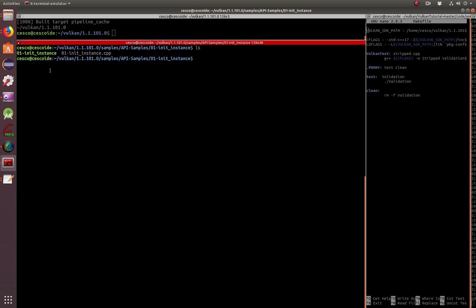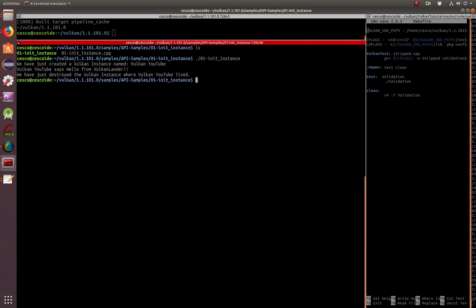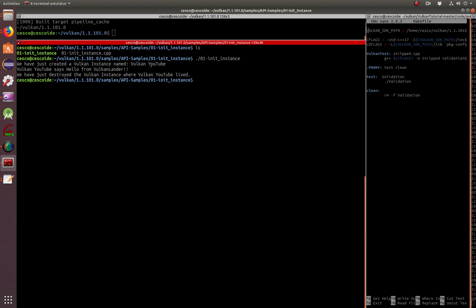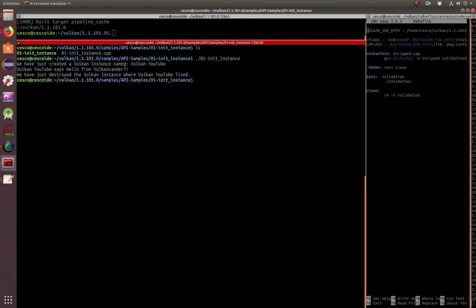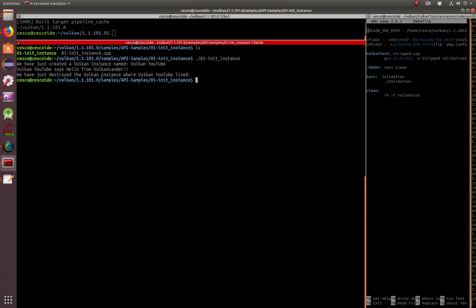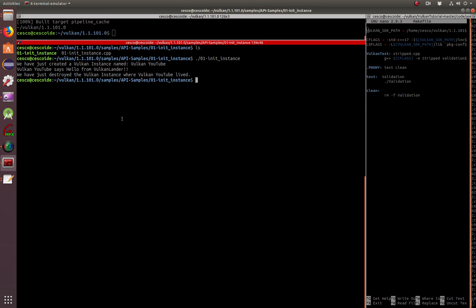So now to execute the binary, we go instance. And there it is. We have just created a Vulkan instance name Vulkan YouTube. Vulkan YouTube says hello from Vulkan Lander. This is where it's active, where it's live. And we have just destroyed the Vulkan instance where Vulkan YouTube lived. This is where it's actually being destroyed.